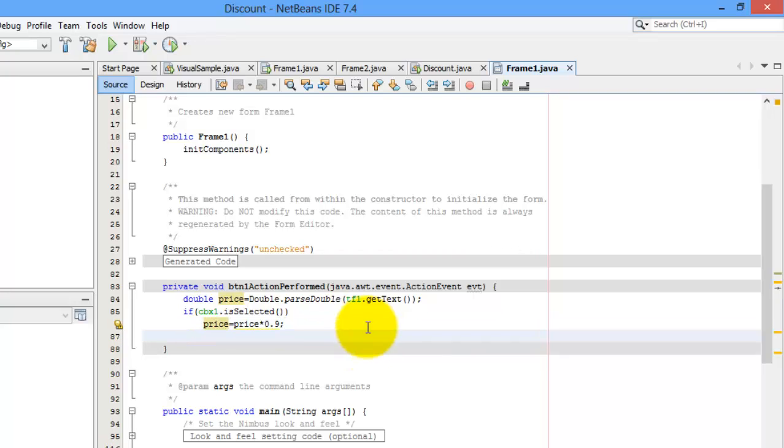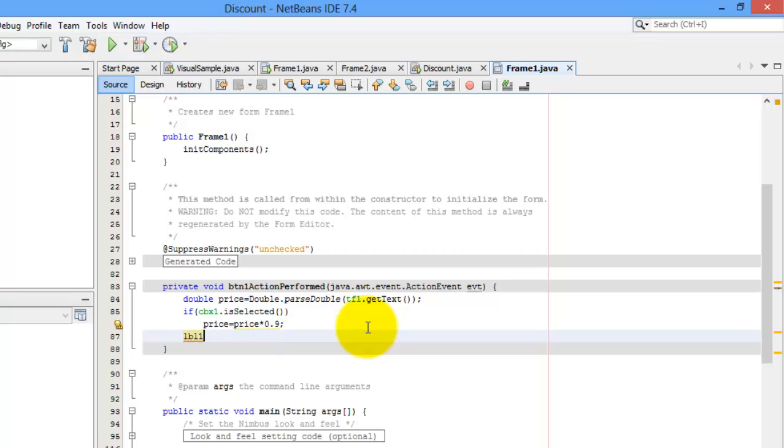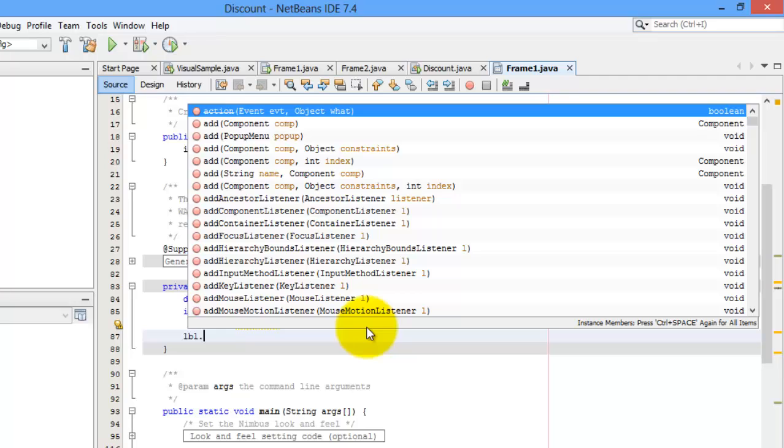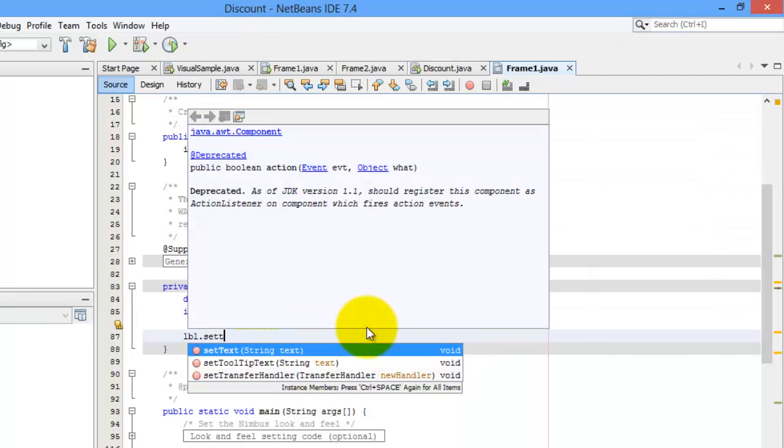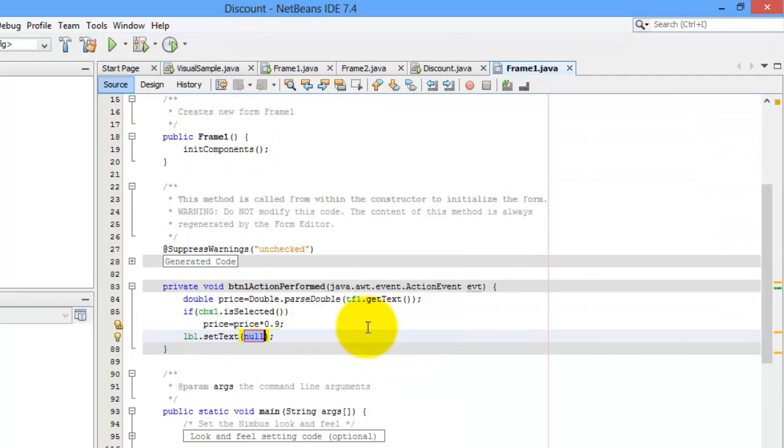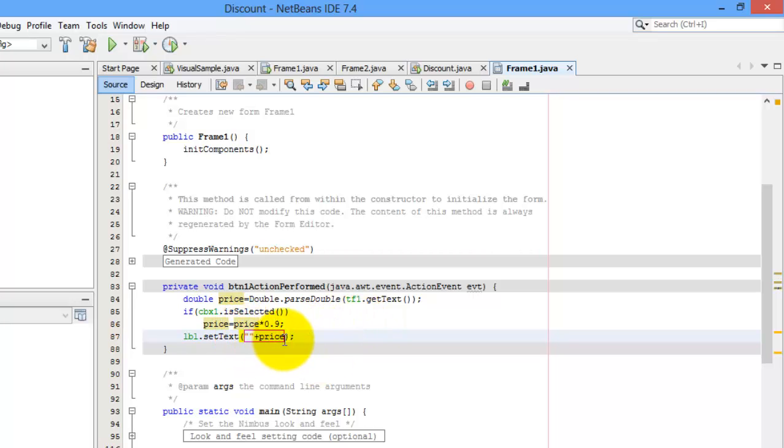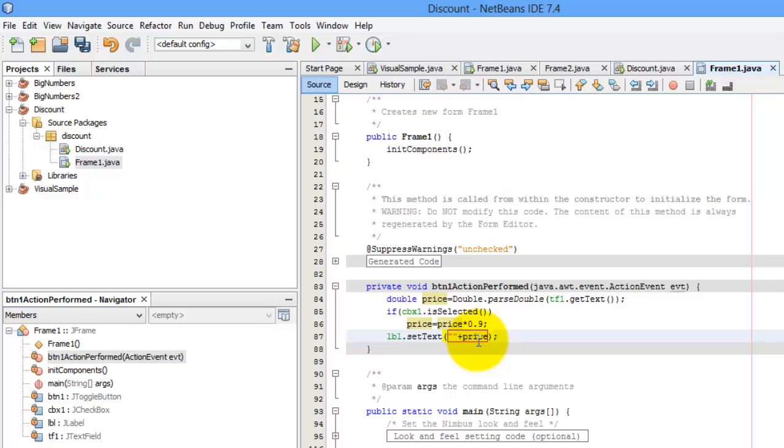And then we have to put the price inside our label one. So we will change the text label one. LBL.setText. And we'll just put double quote and a price. The double quote there is a trick so that we don't have to convert this price anymore to a string. Okay, so let's try to run it.